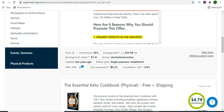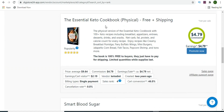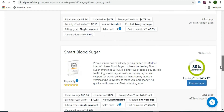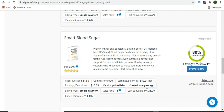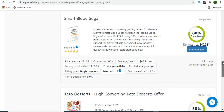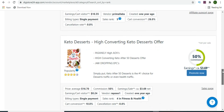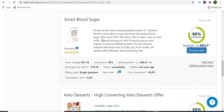Before clicking 'Promote Now,' consider the details of the product. Look at the conversion rate - this one has an 85% conversion rate, meaning when you promote it you'll get a lot of sales. As you scroll, there's a physical book with a 46% conversion rate, and another one called Smart Blood Sugar with a 26% conversion rate. There are many products to select.